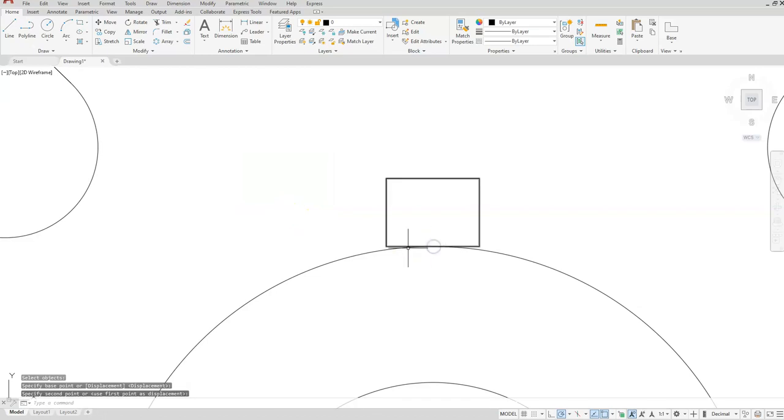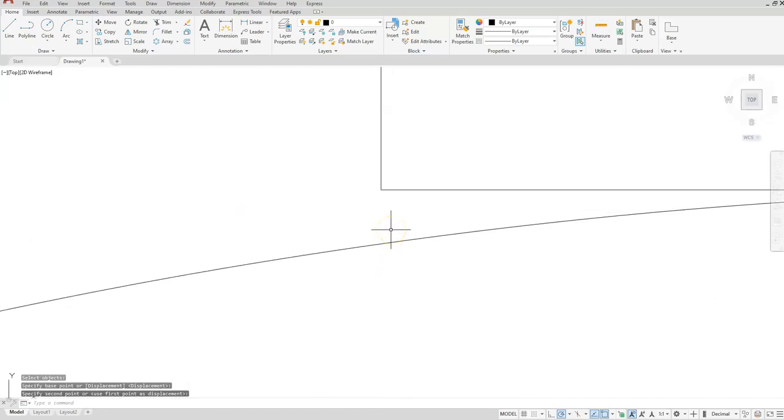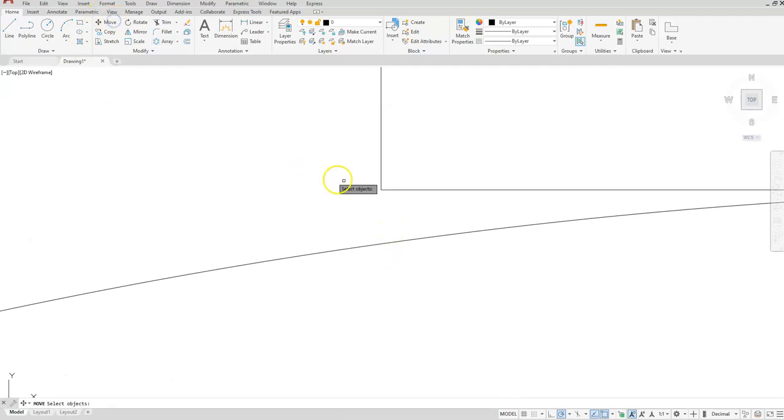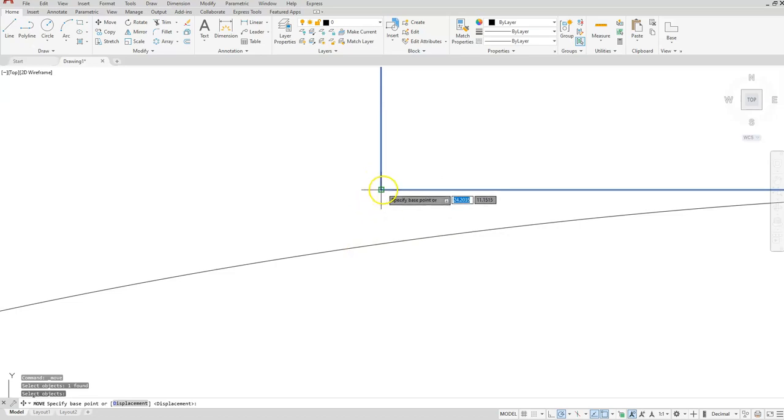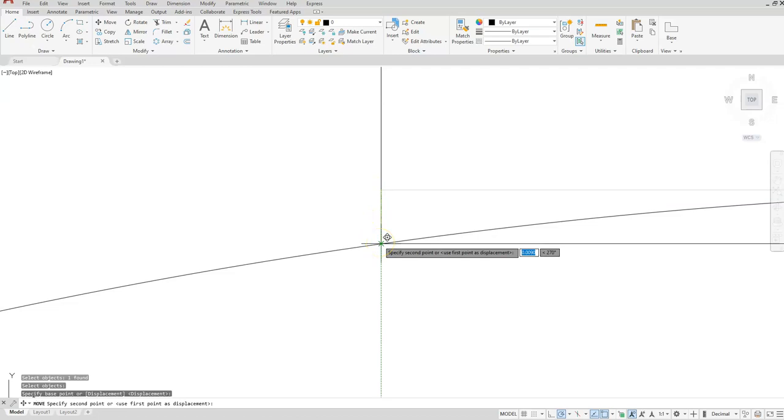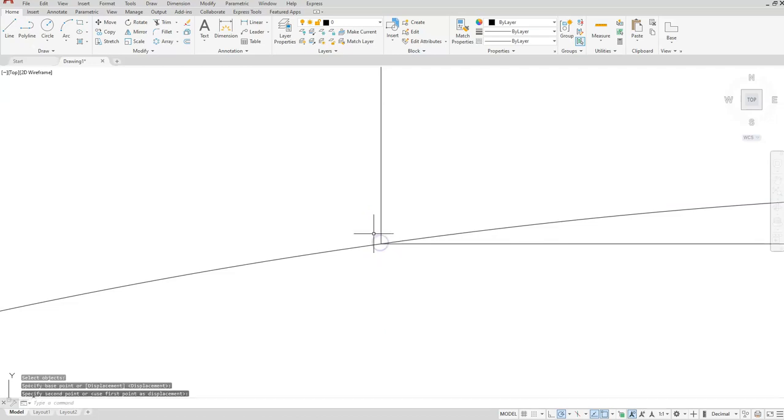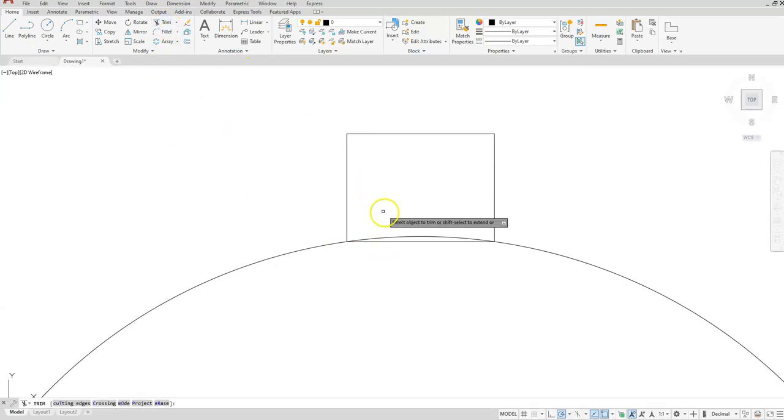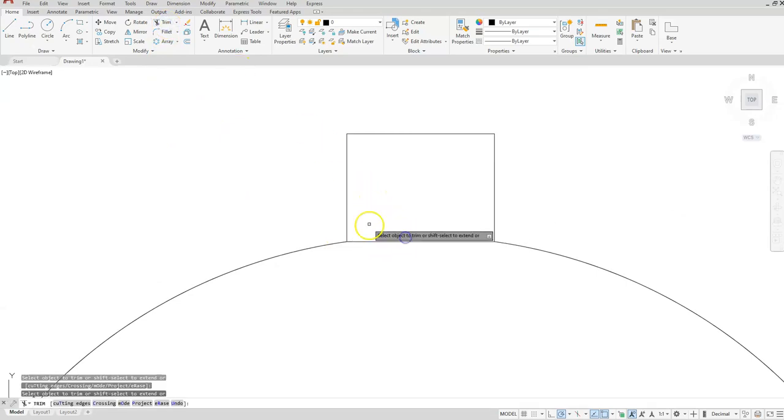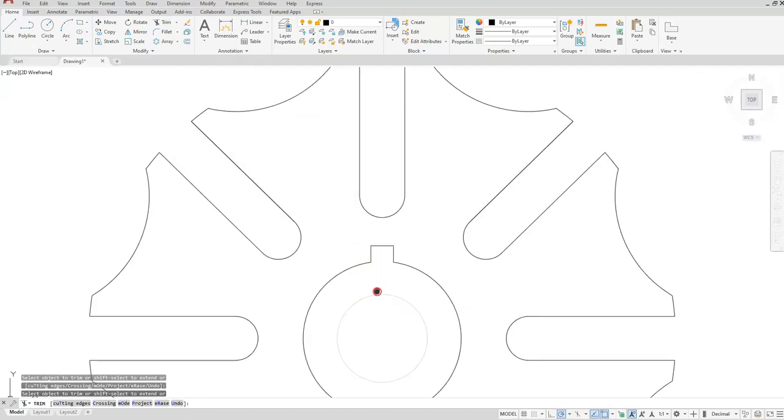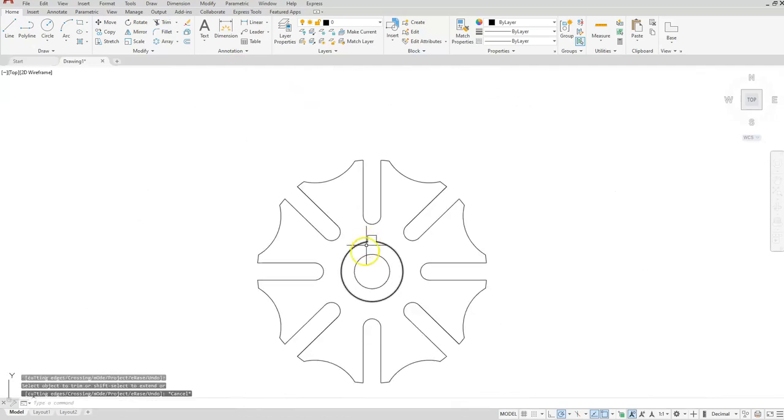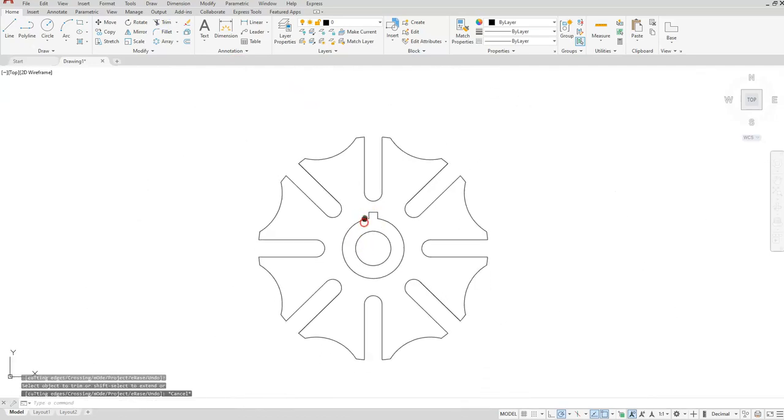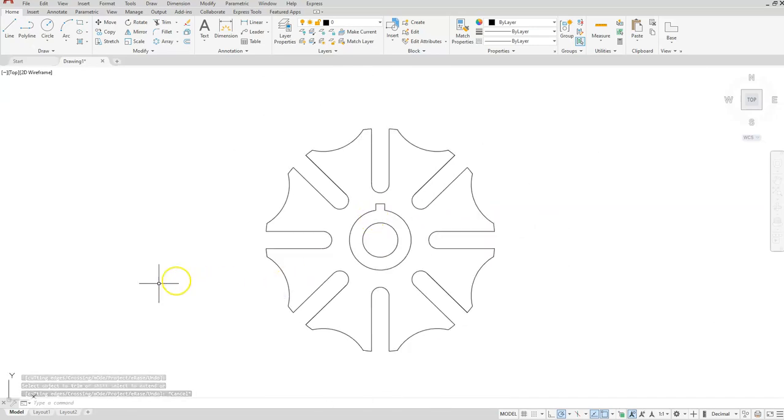So I'll use the move command, select my rectangle, enter. I want to use from this midpoint to this quadrant. We're going to zoom into here, go back to the move command, select my rectangle. Then I'm going to use this as my base point, so select this endpoint and then come straight down to where it intersects with your circle. Zoom out, trim and take away your arc on the circle and the line at the bottom of your rectangle, and then escape.